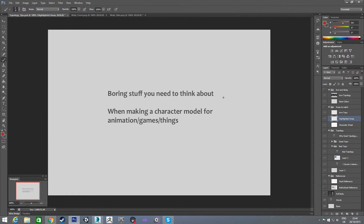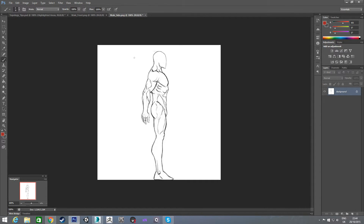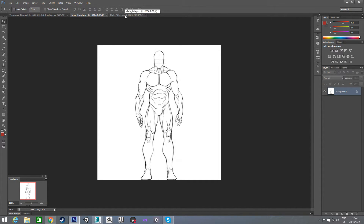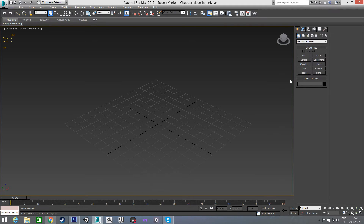That's the main things you need to be aware of when starting the character model. These are the reference images I'm going to use — you can see he's straight on in the front view and then the side view. We're going to attach these to planes in 3ds Max and use them as our references, so I'll just jump in and do that now.